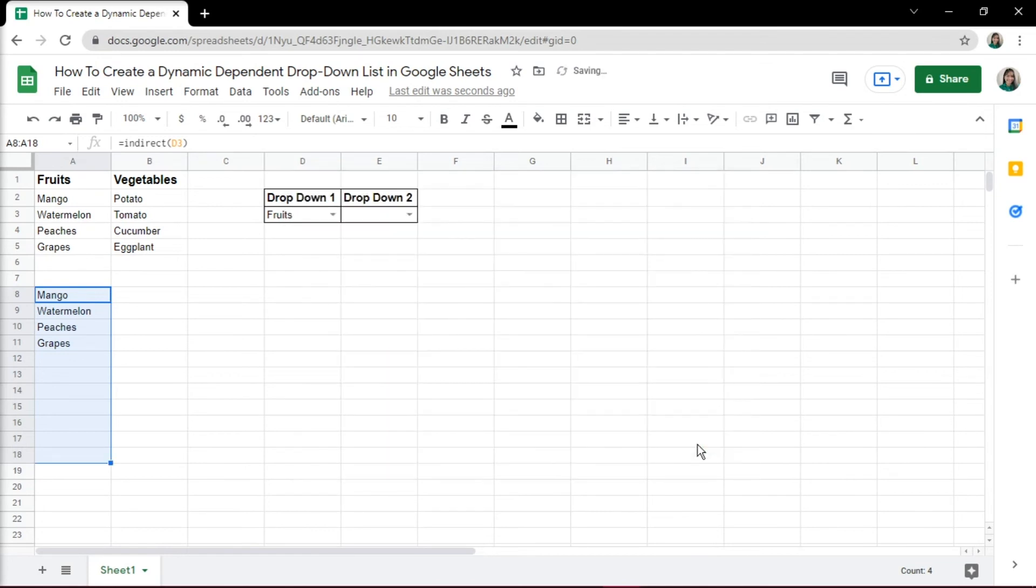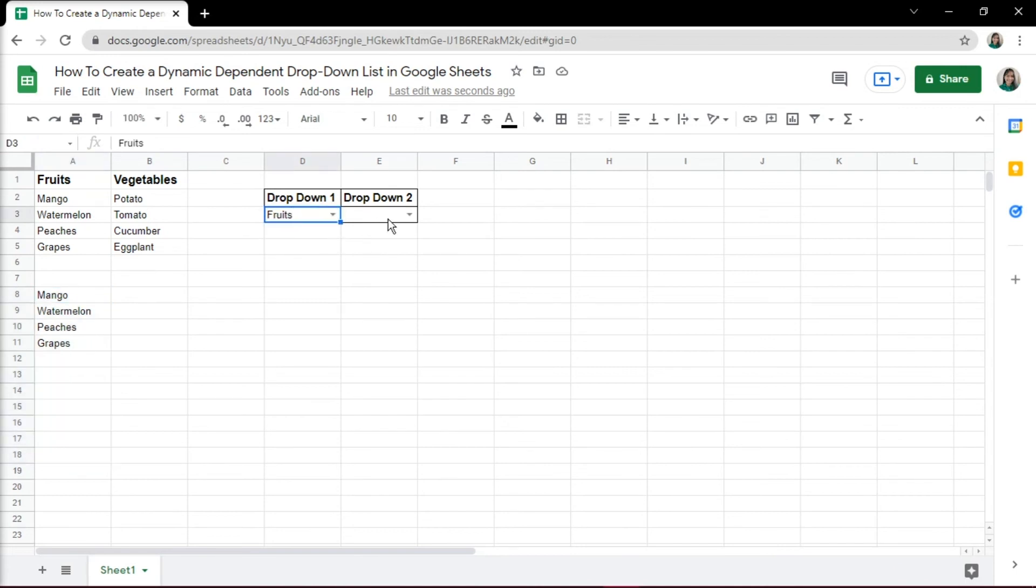Then click Save. Now when you make a selection in drop-down 1, you will notice that the items in drop-down 2 change accordingly.